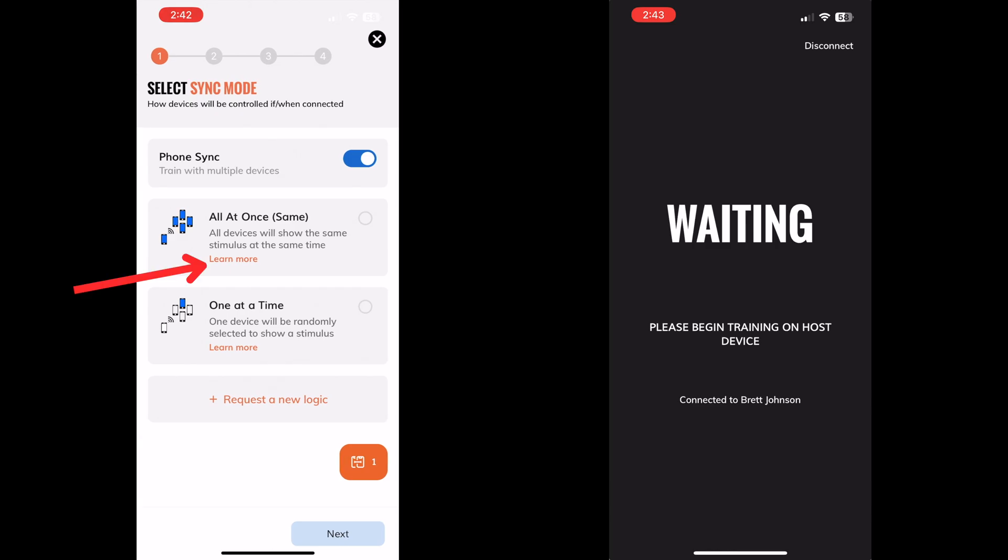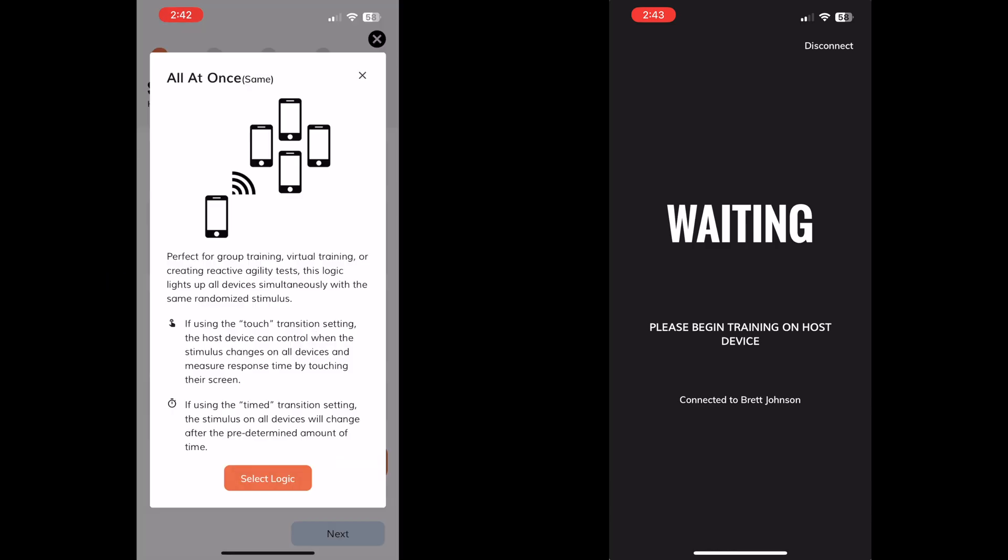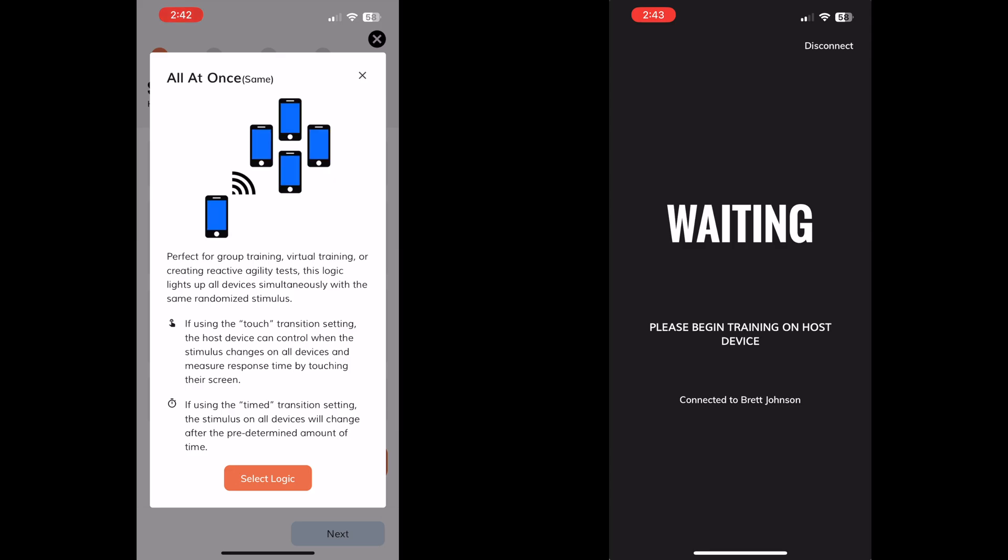All at once will show the same stimulus at essentially the same time on all devices. This is great for group training by having everyone react together while easily controlling all of their devices from one phone.